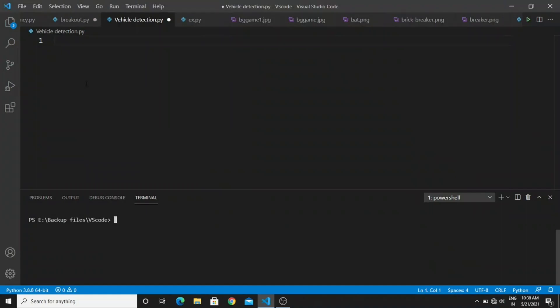But in this video I am going to show you how to detect the vehicles by using XML files. If you are using the XML files, you don't need any dataset because that is pre-trained. And if you want this project in deep learning, then subscribe this channel, I will upload the video soon.